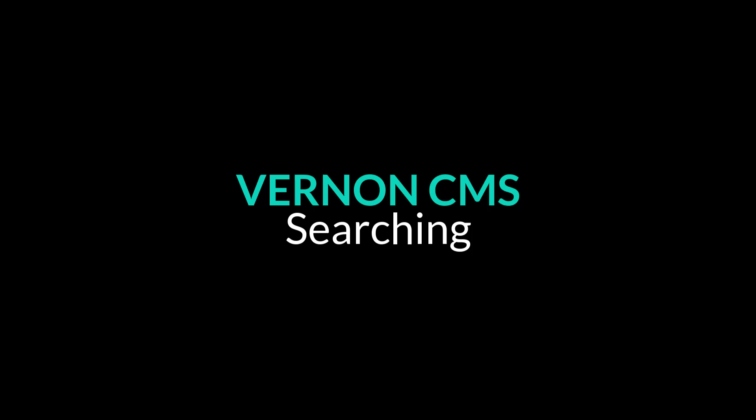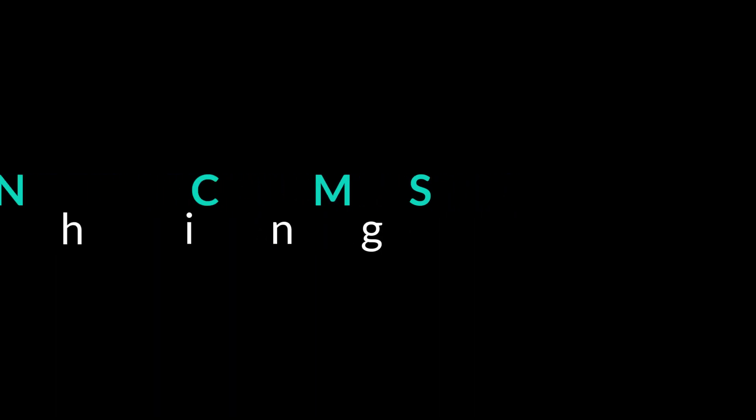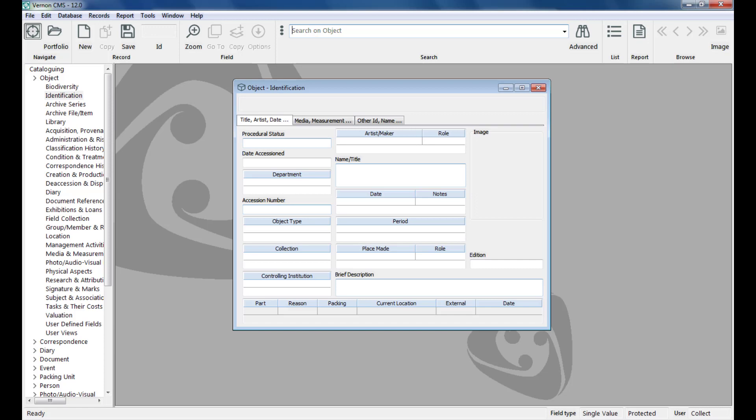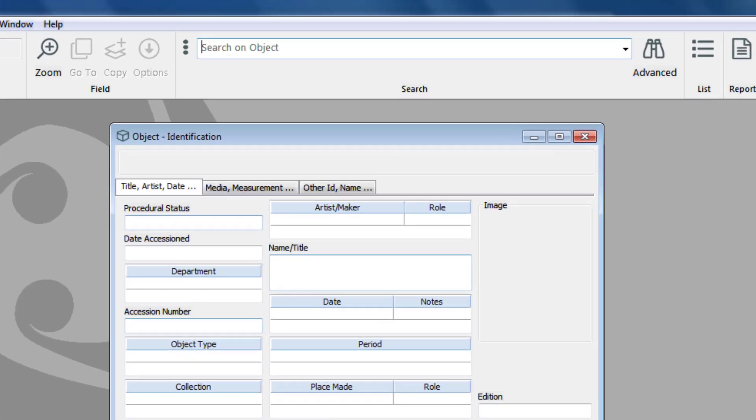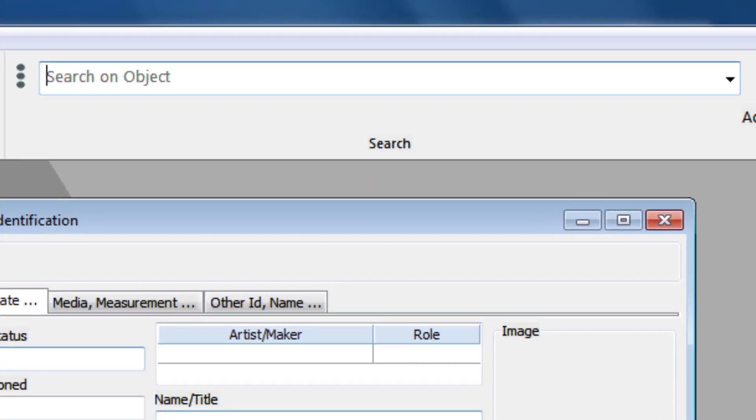In this video we will show you how to search in Vernon CMS. We will cover three things: how to find records, how the search bar works, and search operators. The search bar is at the top of the screen.